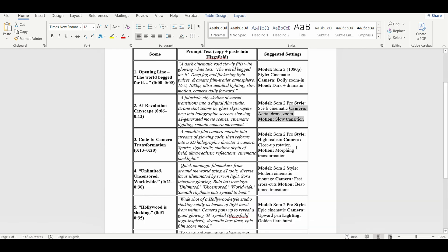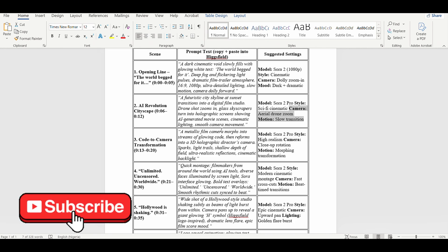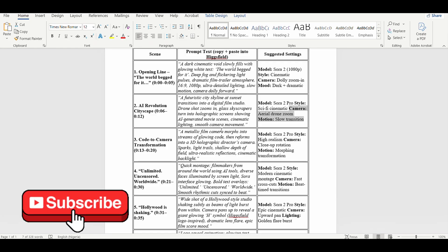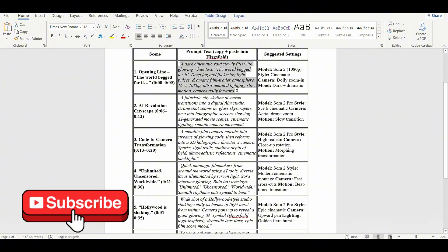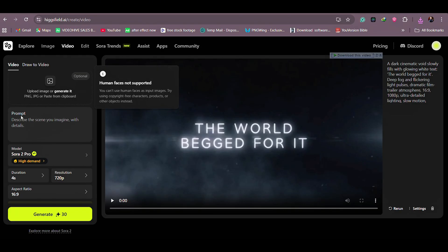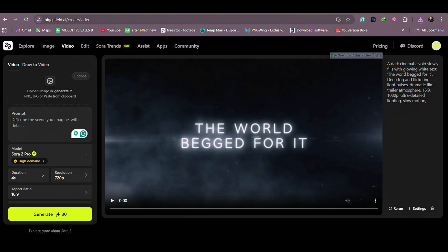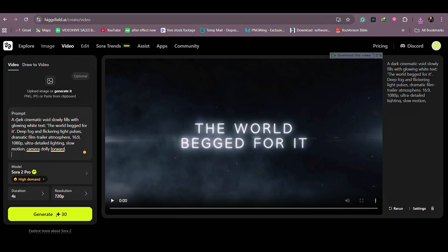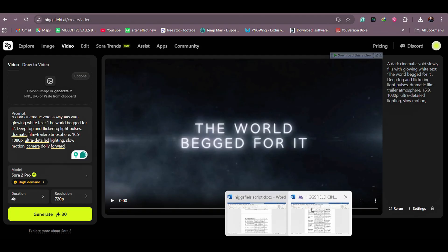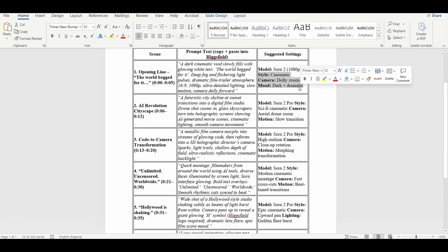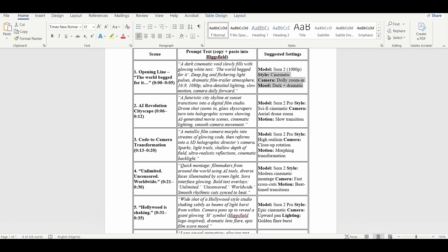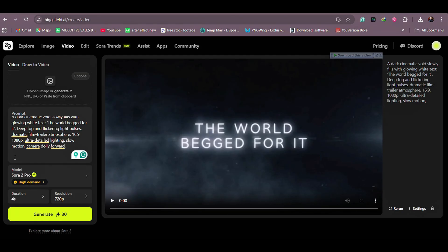I have the prompt document that I used to create the opener demo in this video. If you would like the document, please subscribe to the channel first — it will be linked in the description box. What you do is copy it, go back to Higgsfield, go to Prompts, and then paste it. Some other details in the prompts, such as the style, we're going to copy those as well so we can tell Sora exactly how we want our video to be.